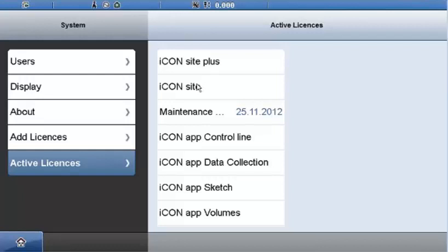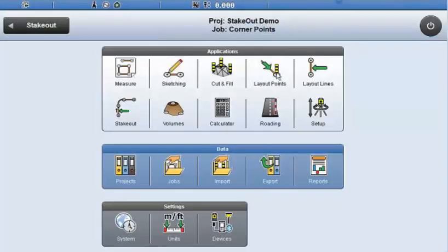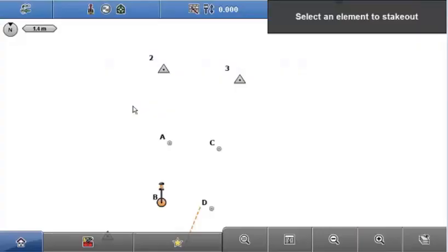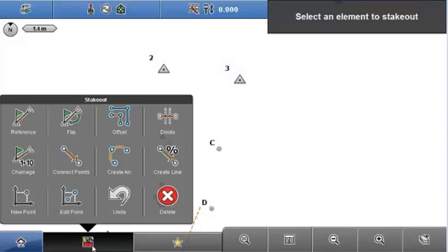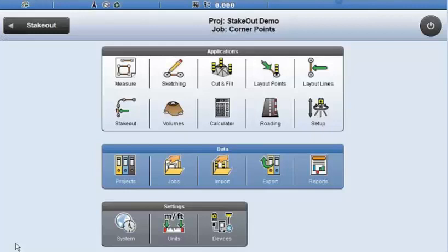If I just have a standard ICON Site version, then the top line wouldn't be displayed. Site Plus means I don't just have stakeout — I've got the layout options as well. The main difference between site and build approaches: in build, it is split between points and lines, whereas in site it is a combined application. Some differences also lie in the toolbox content. In stakeout, for example, there's a chainage option that's not available in the layout version.